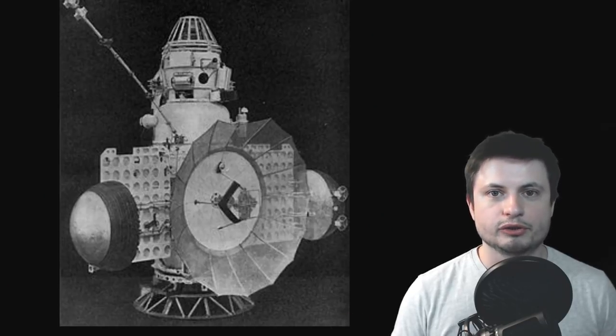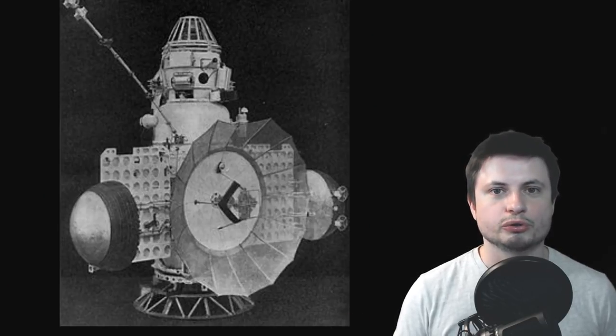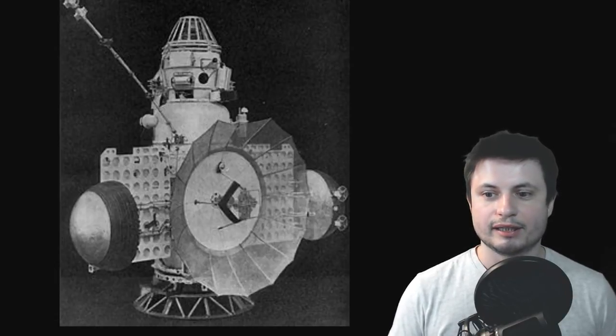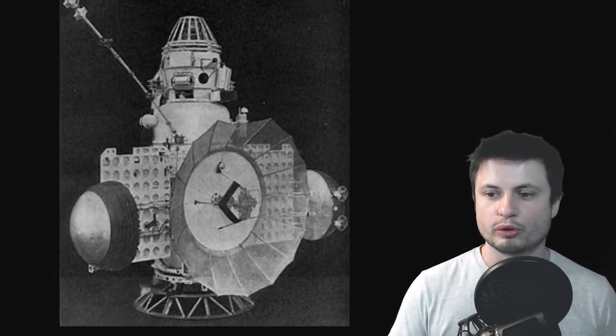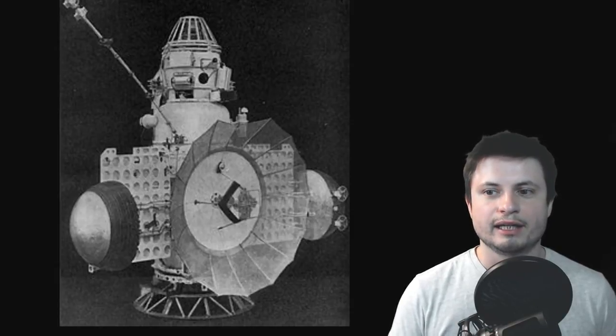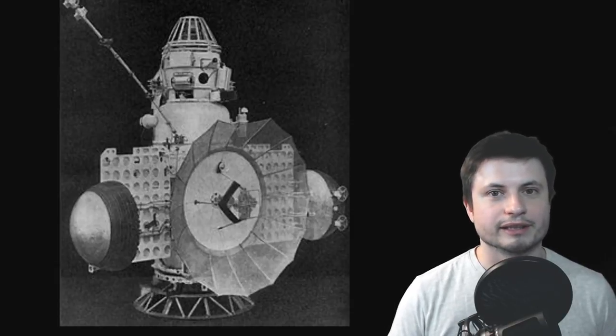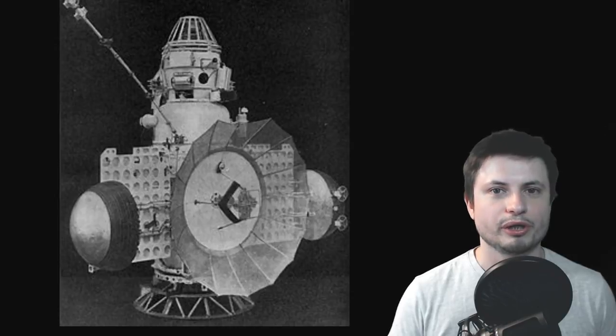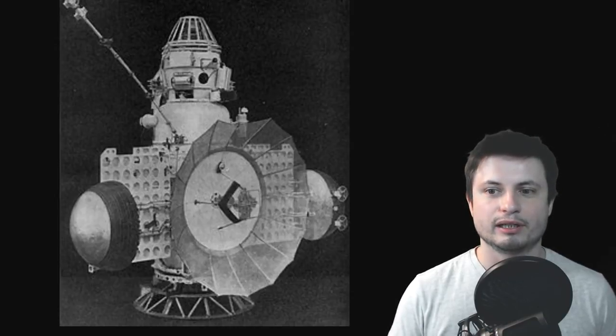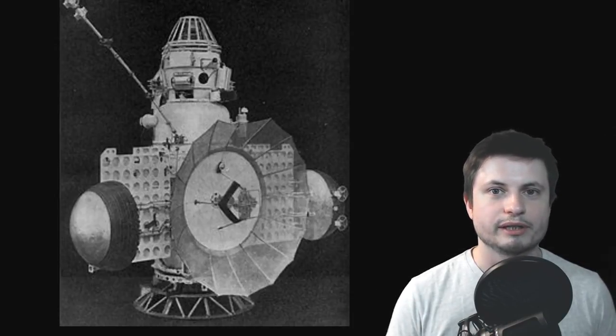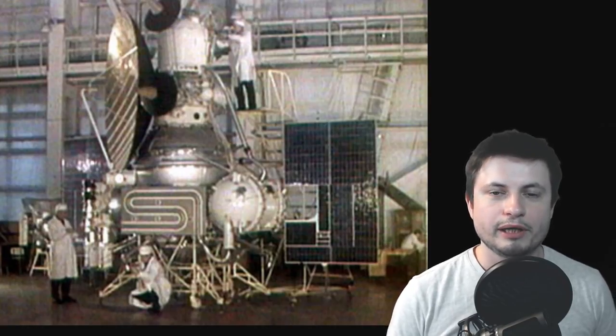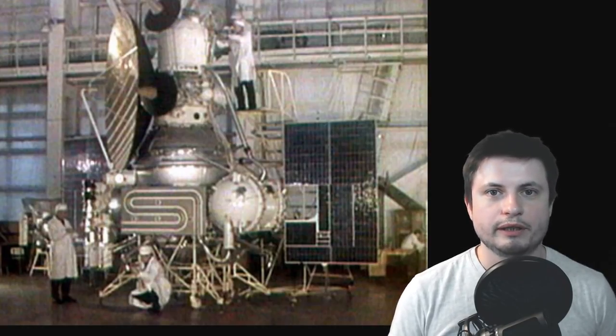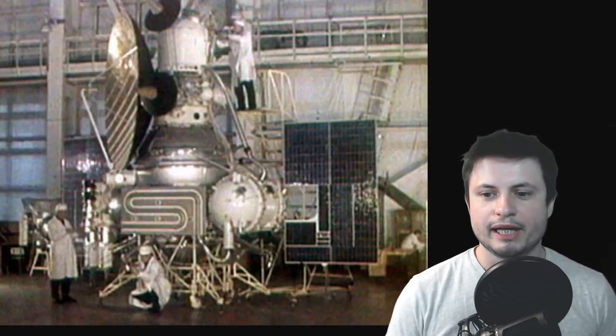So two years later Soviet Union decided to create a new mission called Zond 2 and it was very similar to some of the previous missions but had more advanced communication satellite. Ironically this also failed and so this mission was not able to communicate with Earth, and even though this was supposed to be a flyby of Mars it never really worked as planned. And at this point it became a kind of a mini race with NASA who was launching its mariner missions.